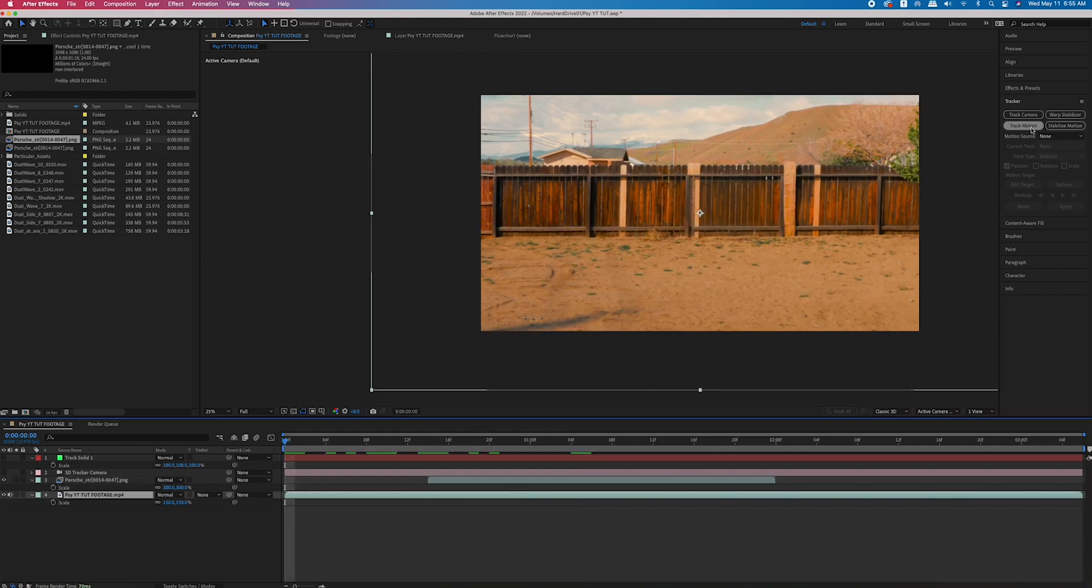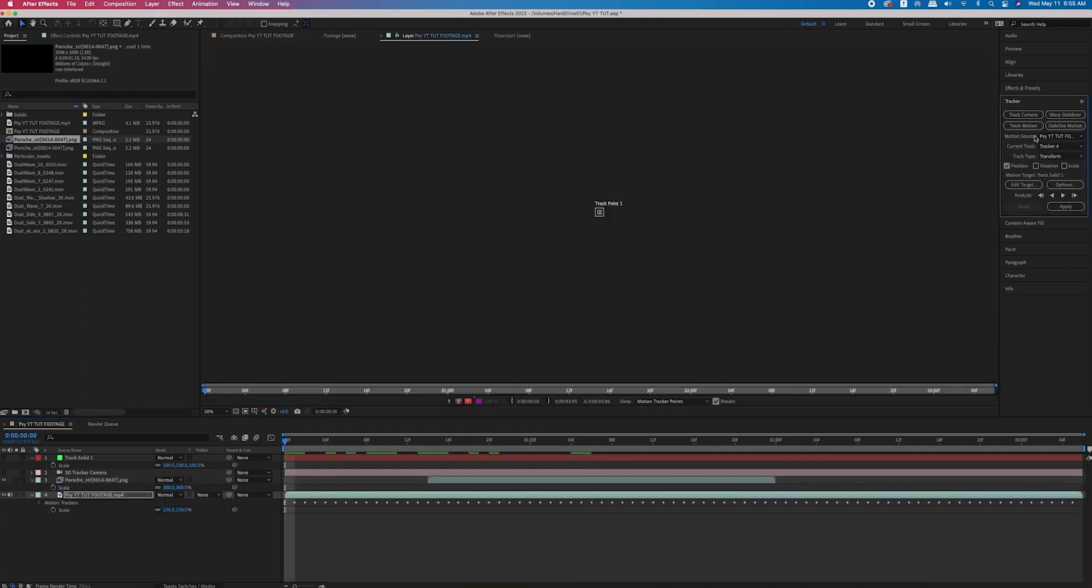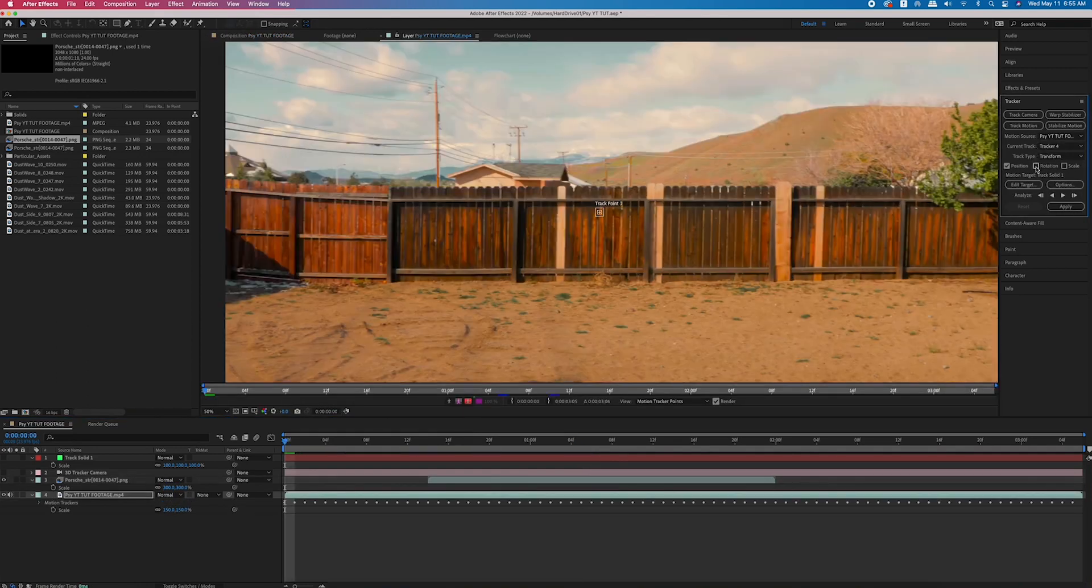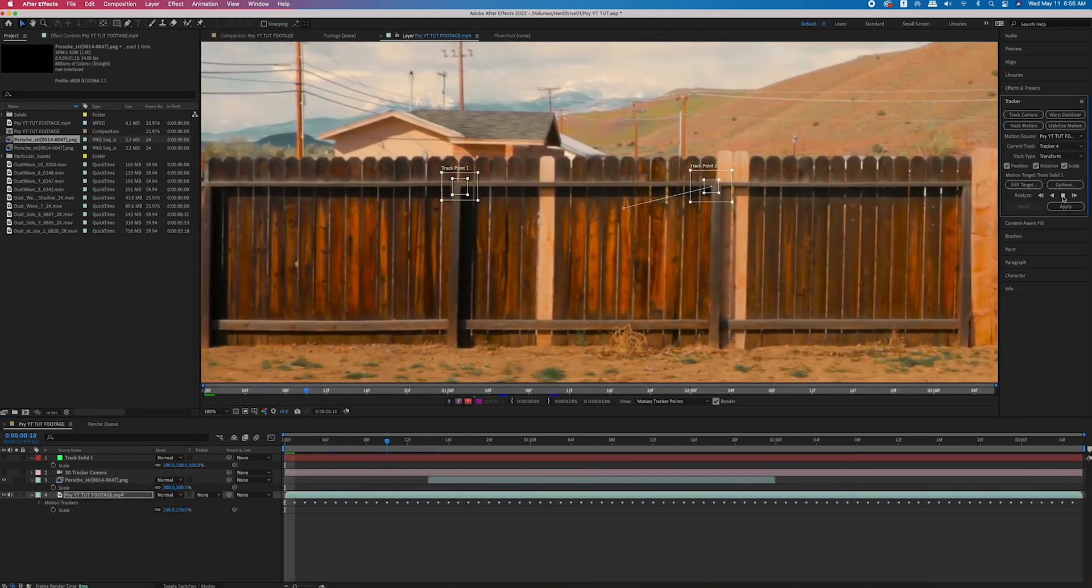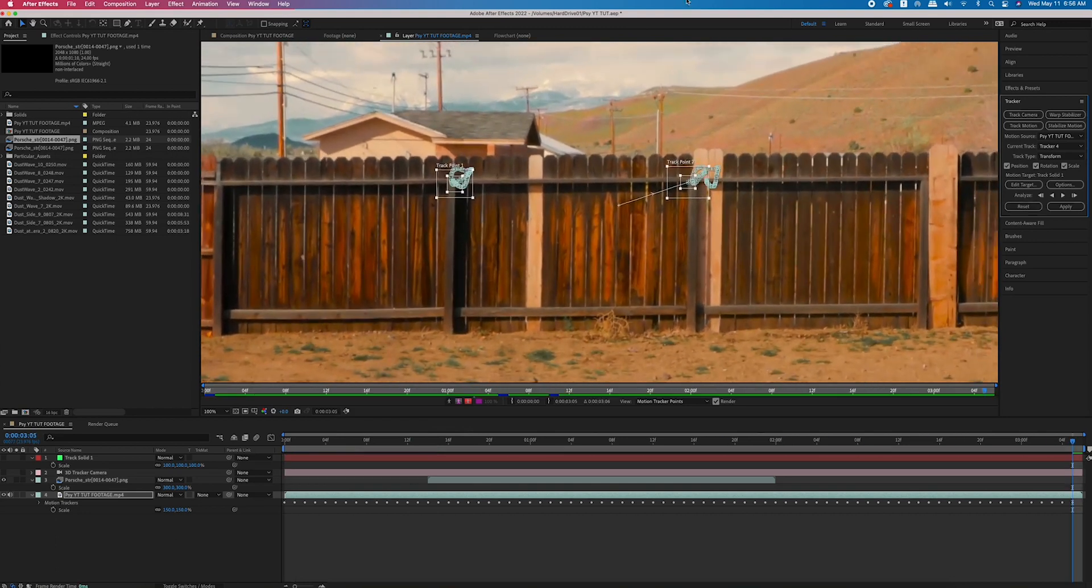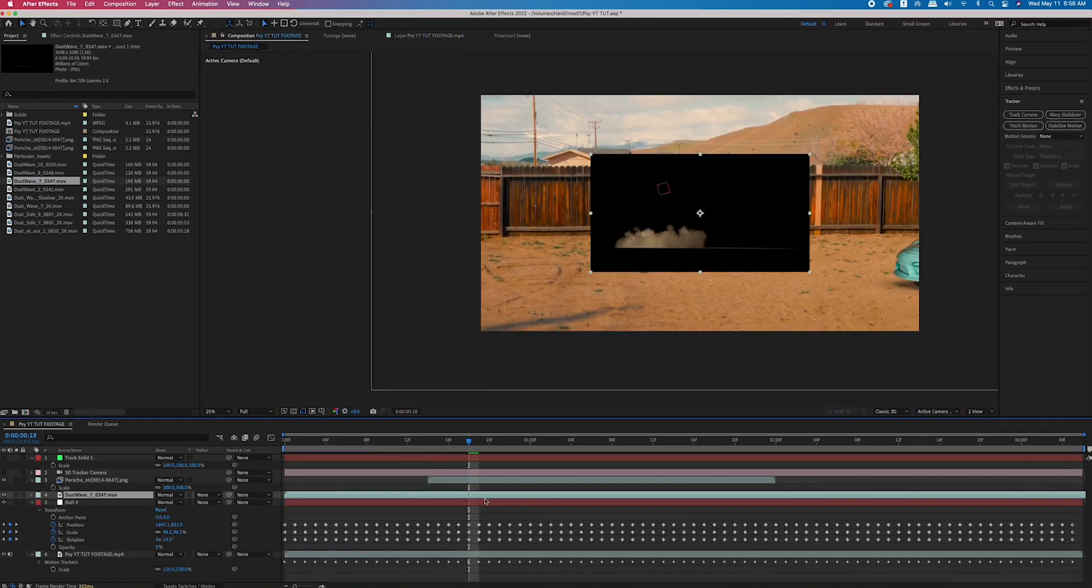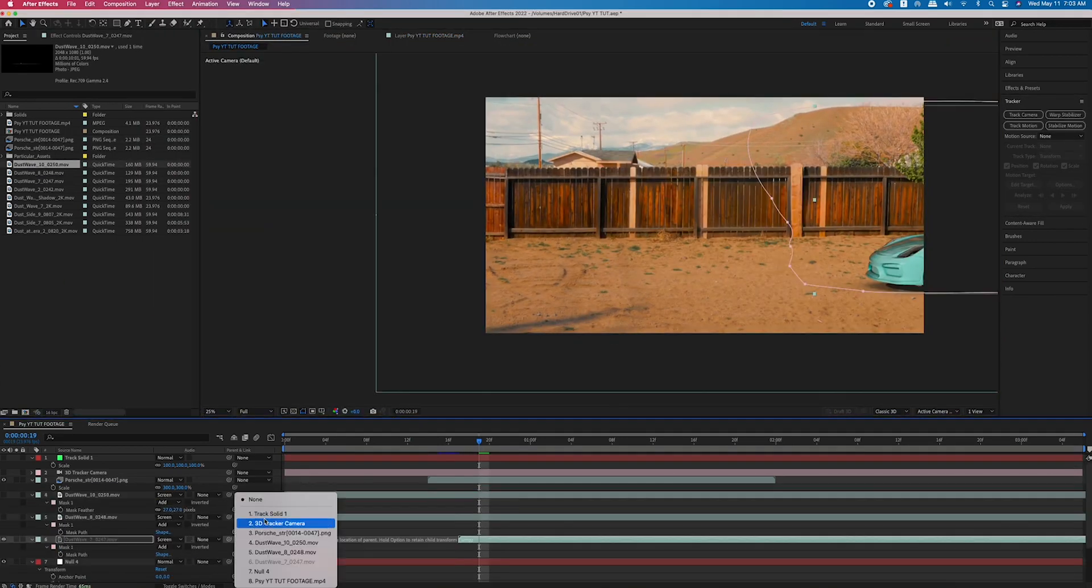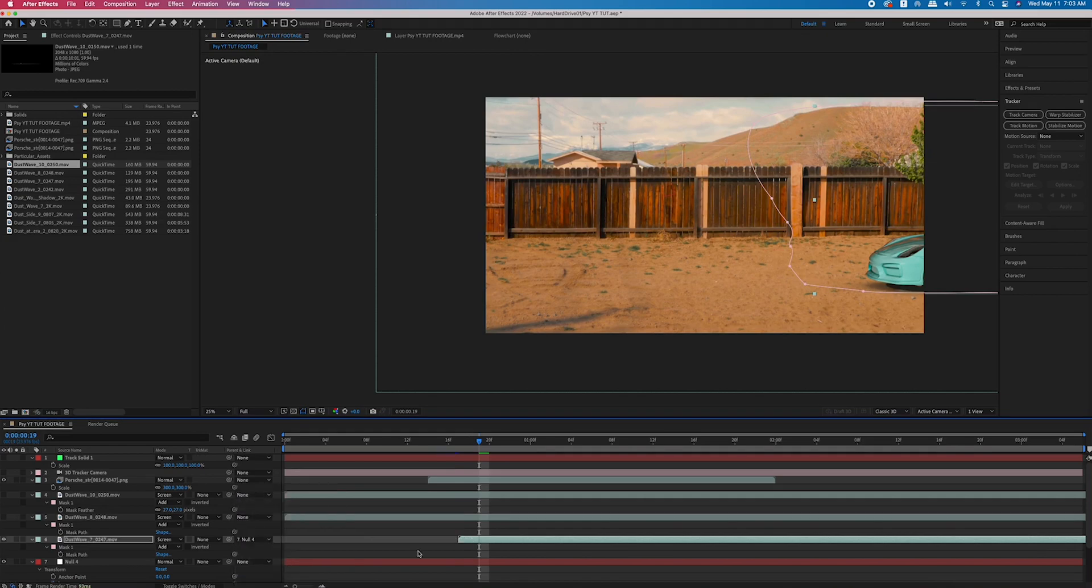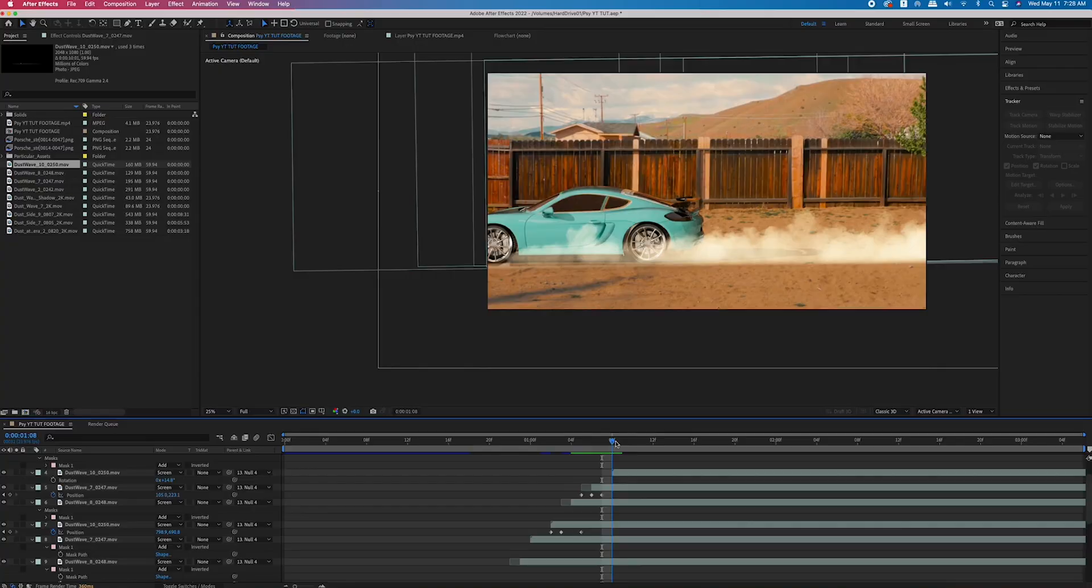Here's a quick rundown of how I got the dirt assets in there. I tracked the motion in the scene for position, rotation, and scale, and brought in three different dirt assets. I parented them to that null object with the tracking data so that the dirt assets would be tracked into the scene.